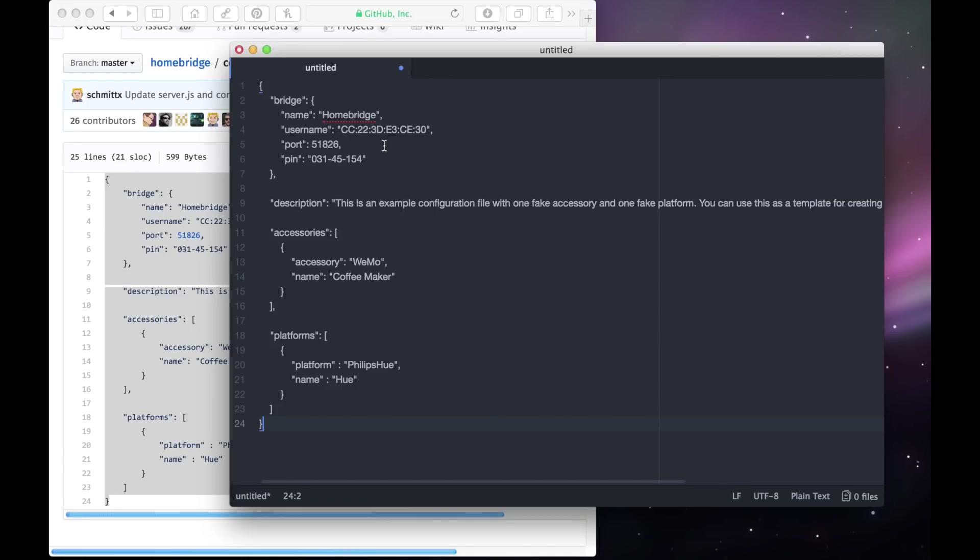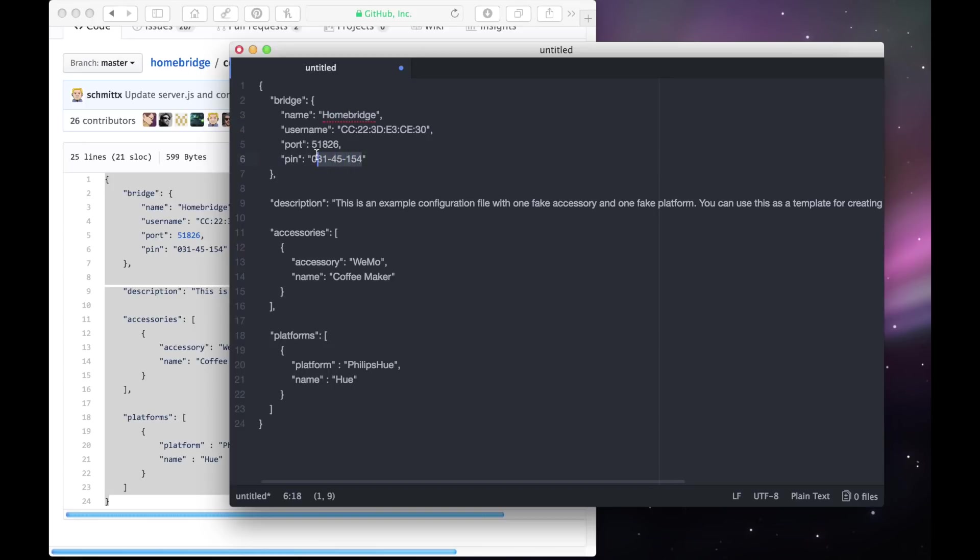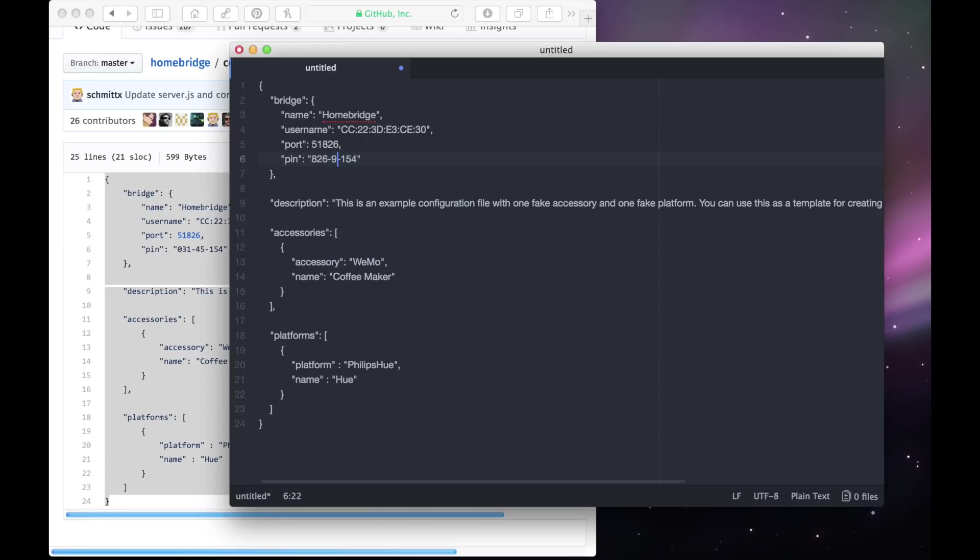You'll notice on the top of the config file that there's name and then HomeBridge. Now HomeBridge is going to be the name of the hub that appears in the Home app. However, if you want to change it so it's something other than HomeBridge, you can. Underneath that, you'll see PIN. Now this is going to be a code that you can enter to add the hub to the Home app. Now if you'd like, you can customize this code as well. Just make sure that there's the same amount, eight digits, and make sure that they're all numbers as well. Under PIN, you'll see Description. This is just a description of your config file. If you'd like, you can edit it, or you can just delete the line altogether.